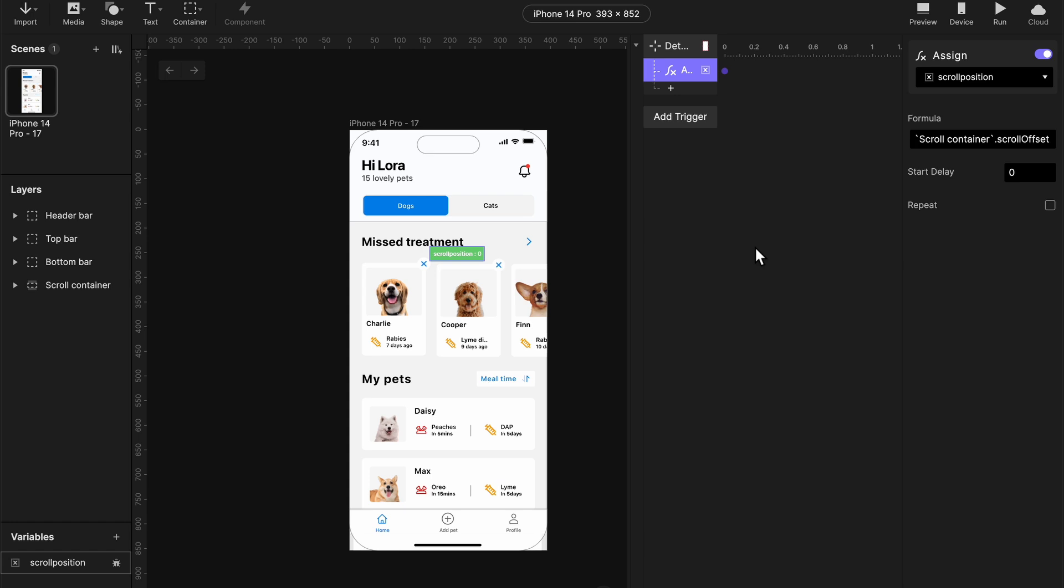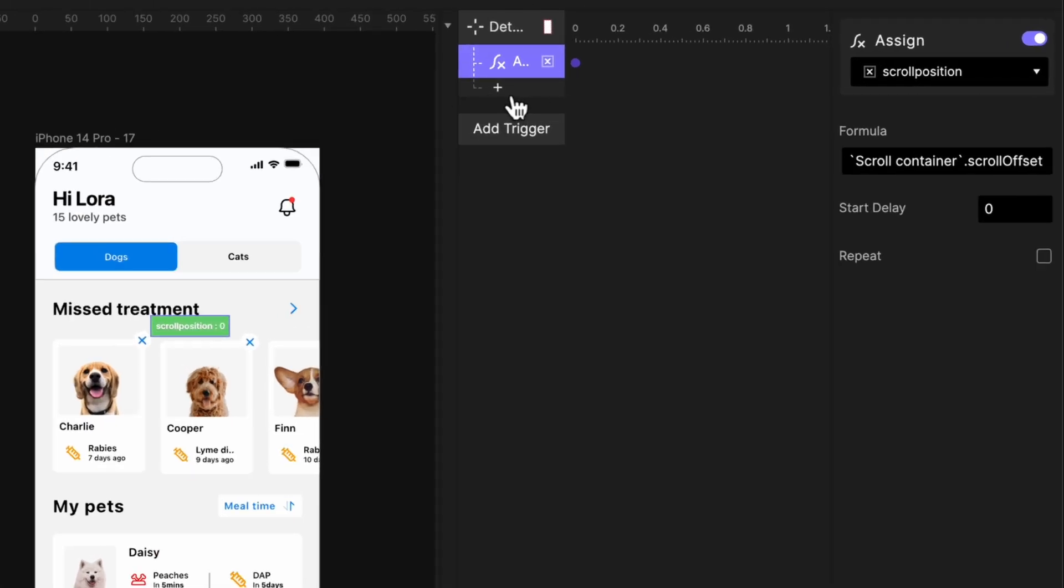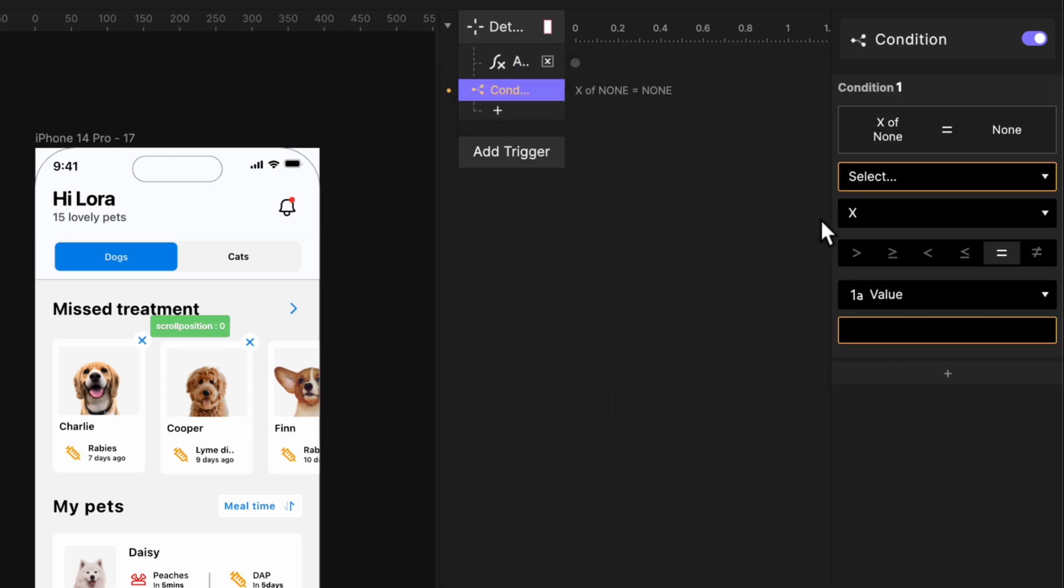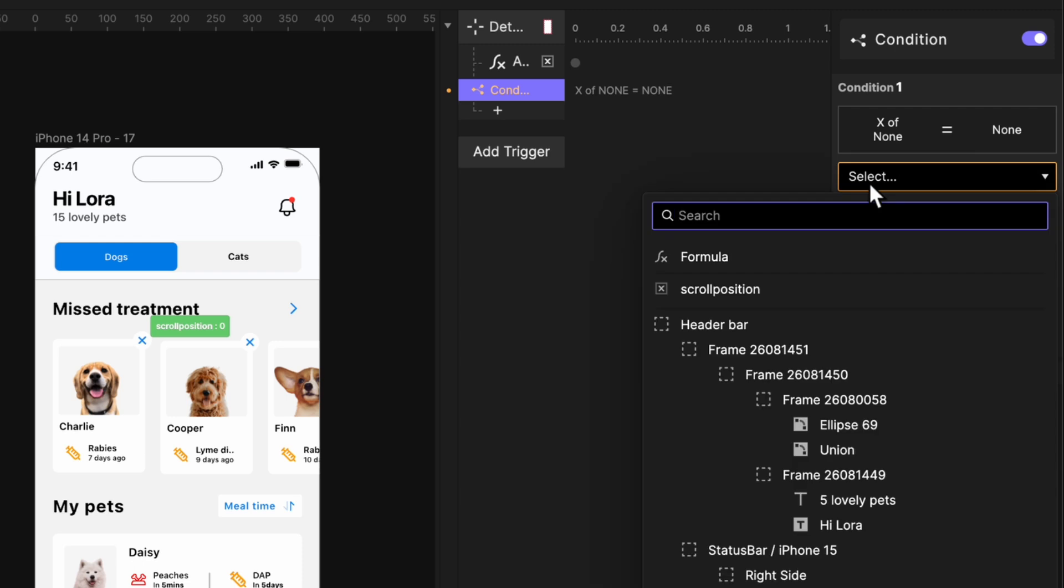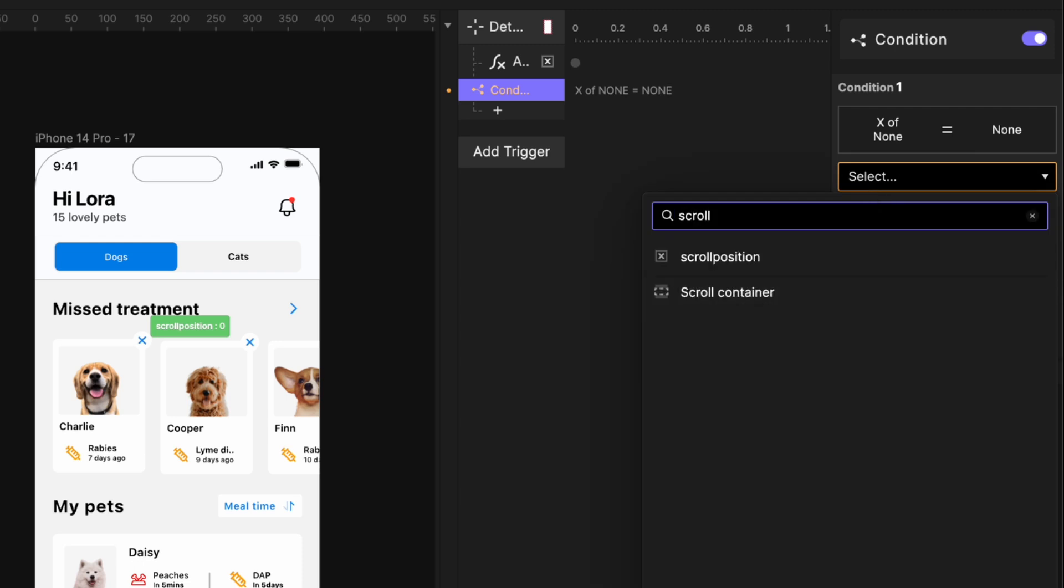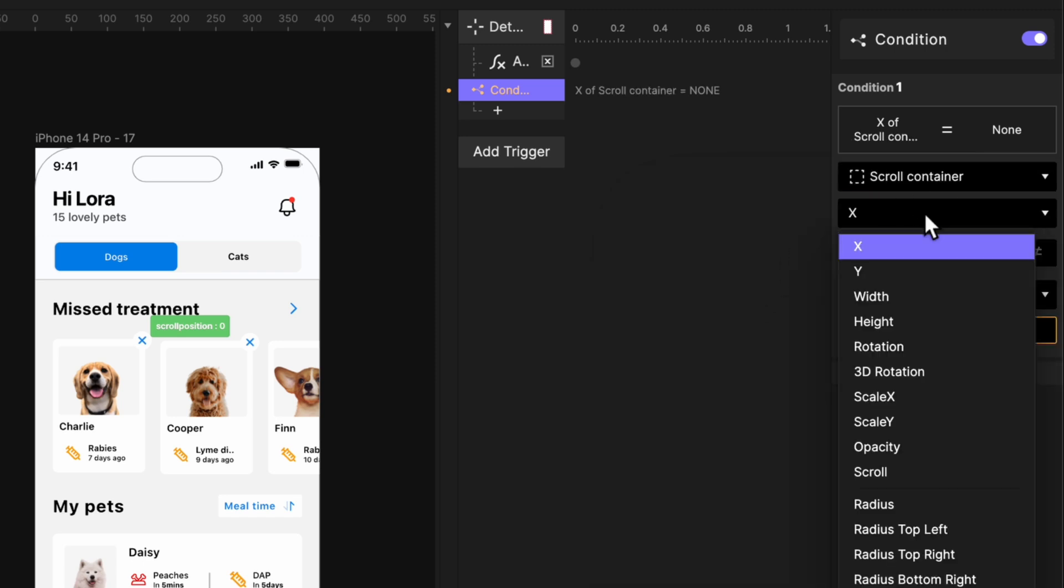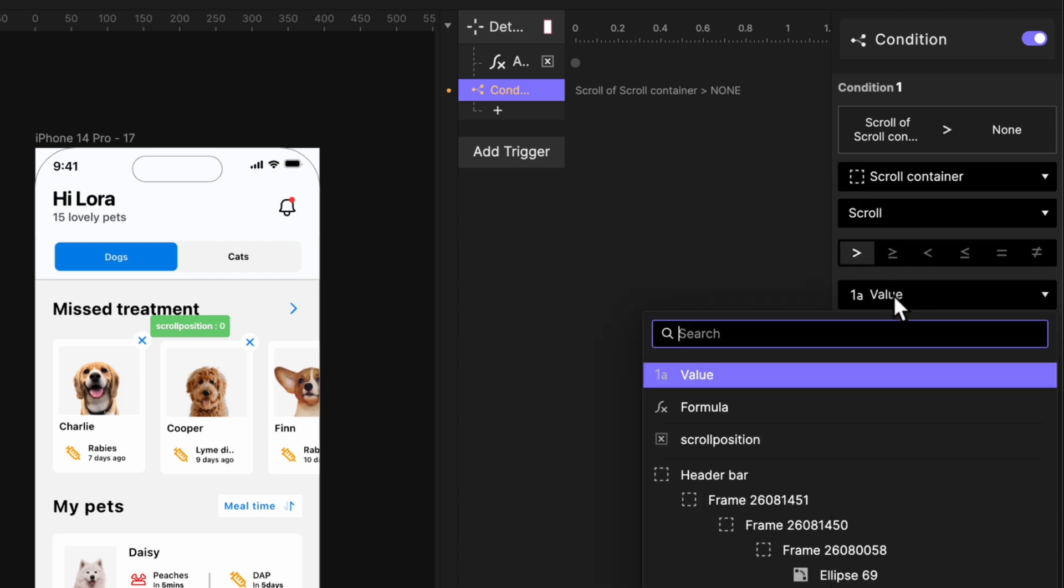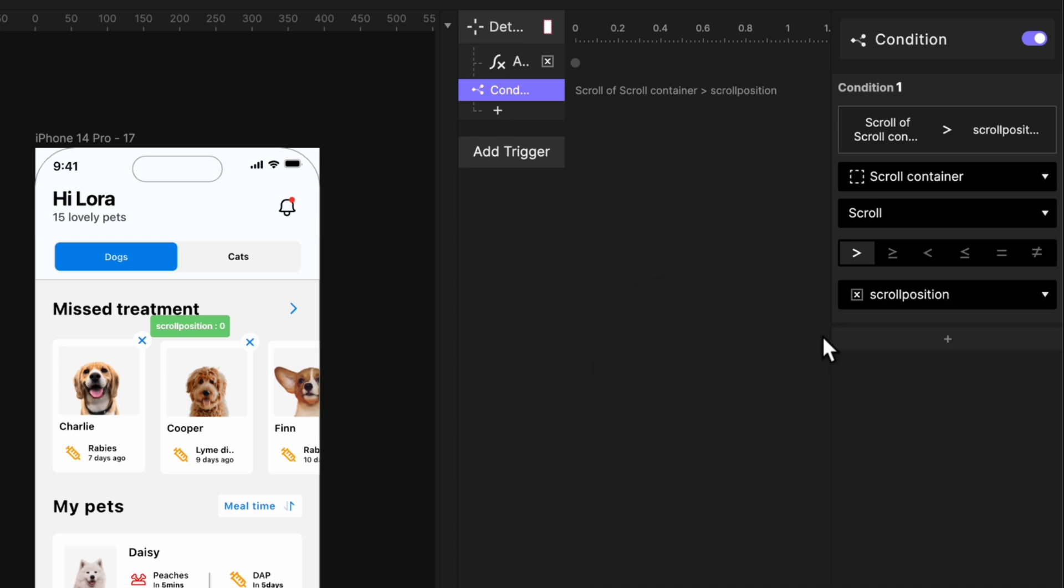Okay, so now all we need to do now is to add our if condition. Add your if condition. Now we want to tell ProtoPie that while the number is adding, that means we are scrolling downwards. What it means is that while we're scrolling down, we want our top bar and bottom bar to hide. So doing that, we're going to select our scroll container and then we're going to select the scroll value. So what it says is, if our scroll container scroll value is greater than the value that is in the scroll position variable,